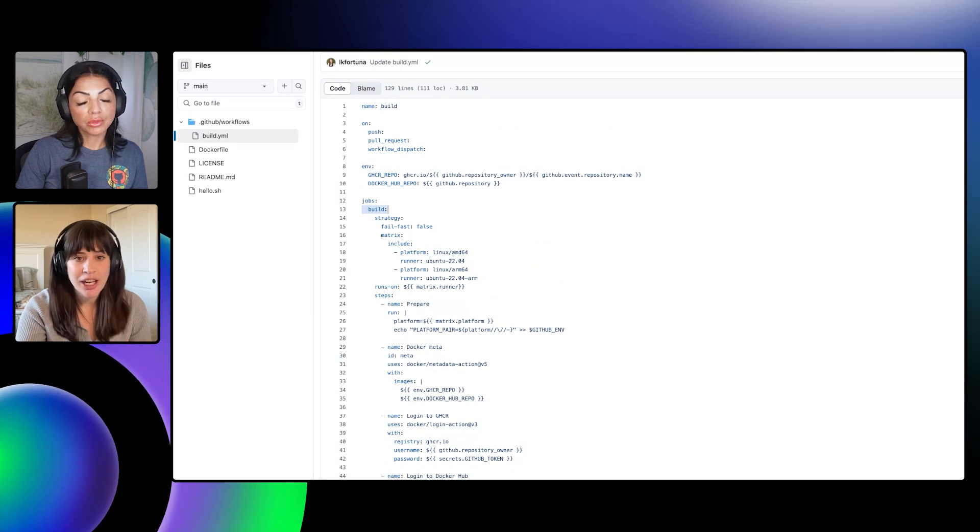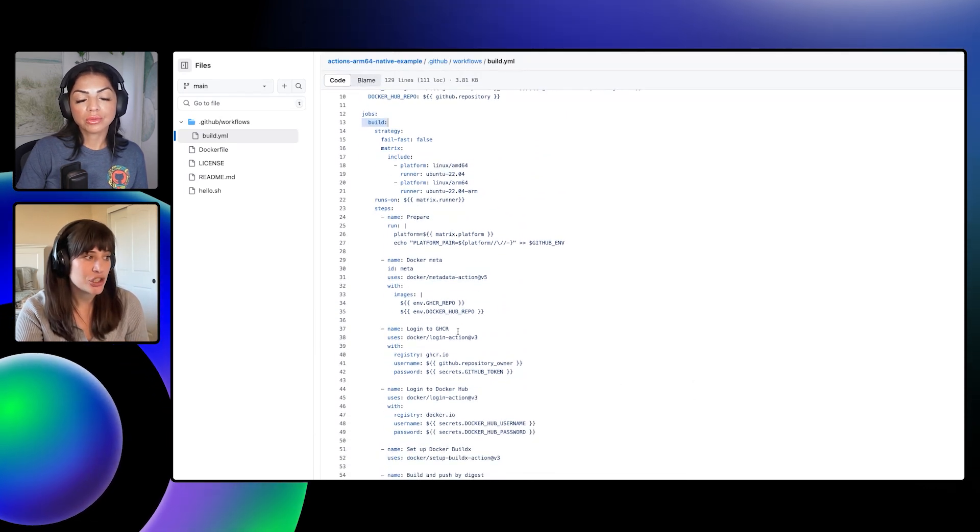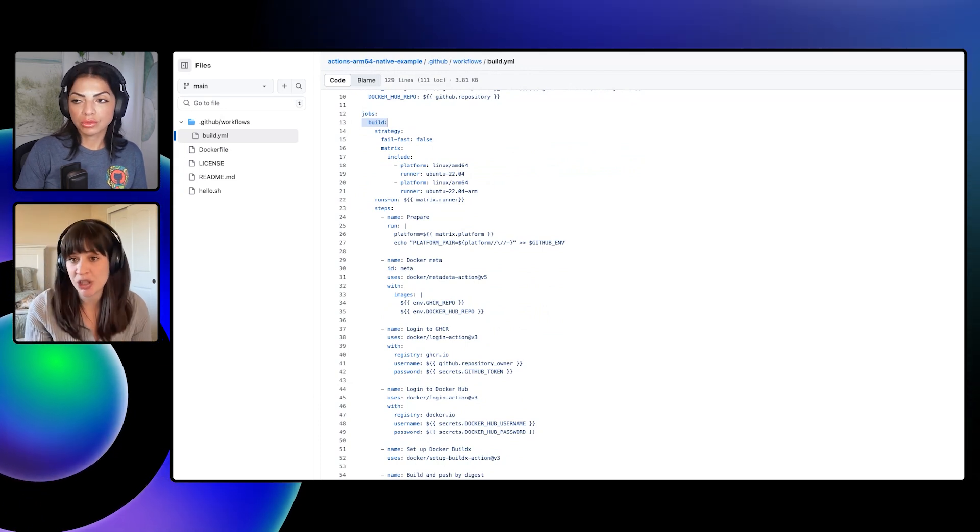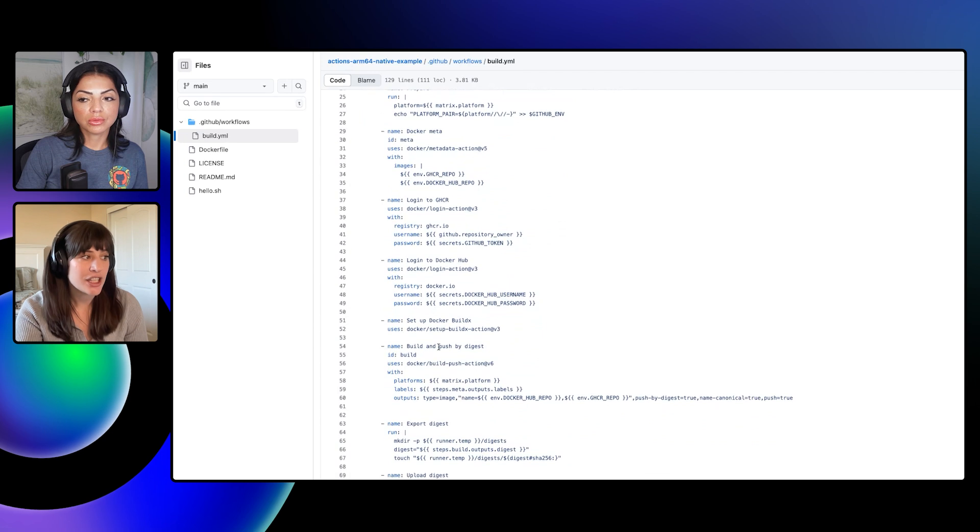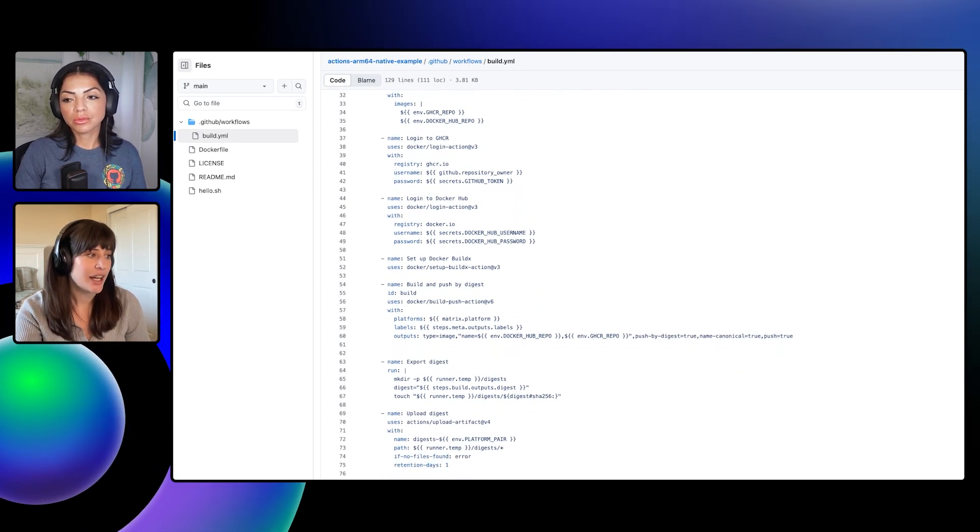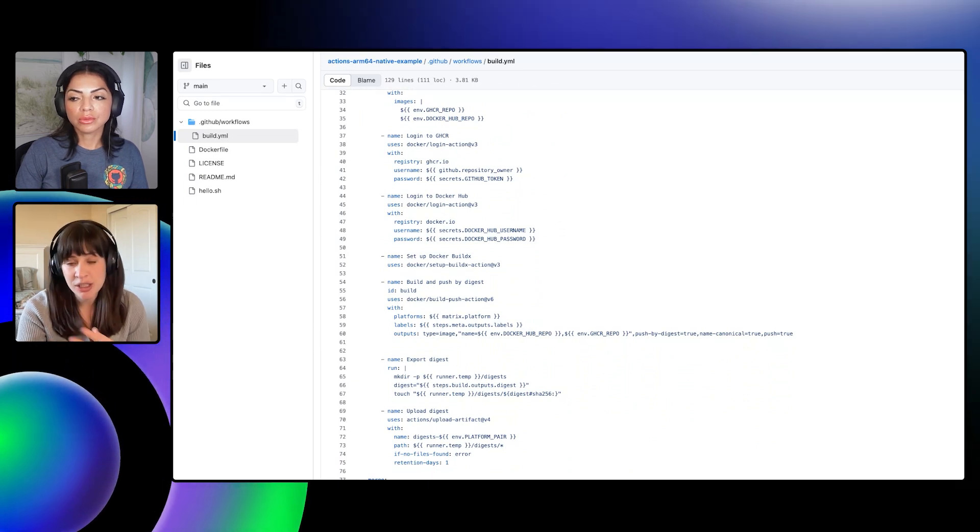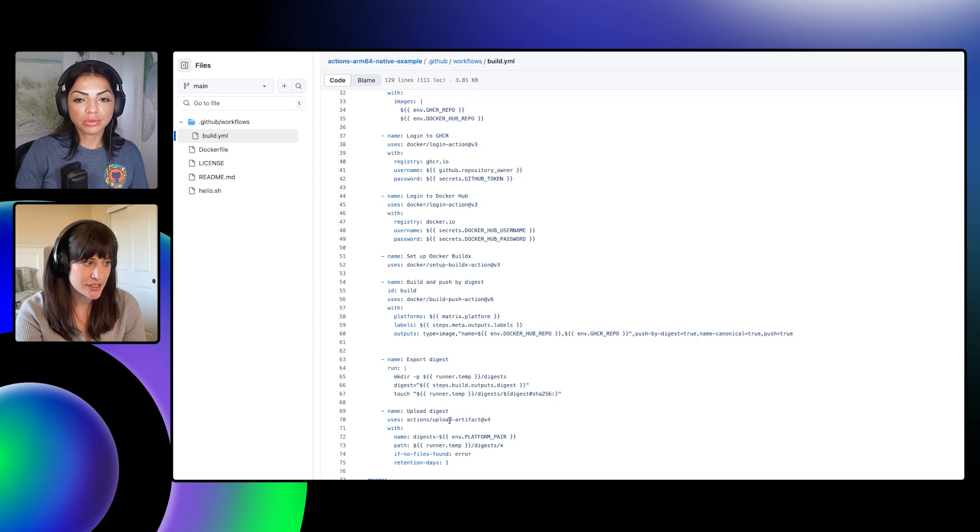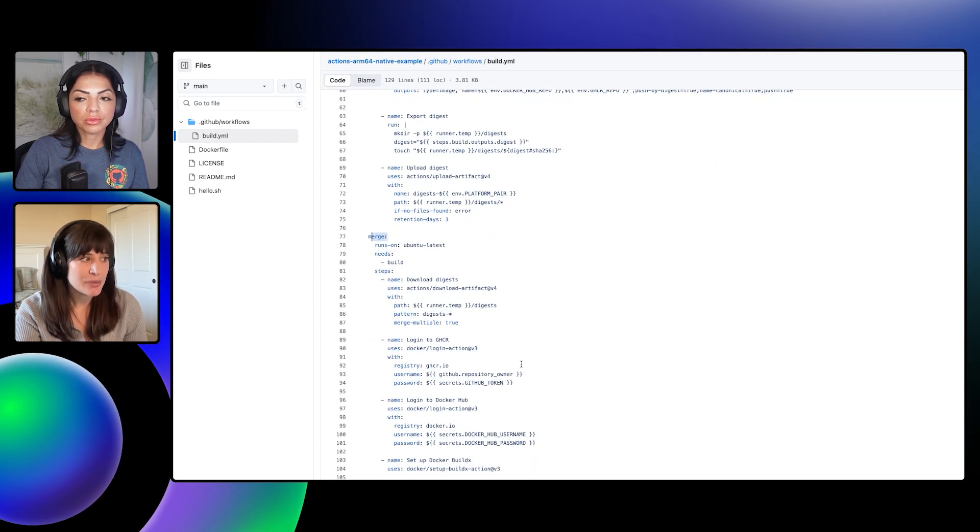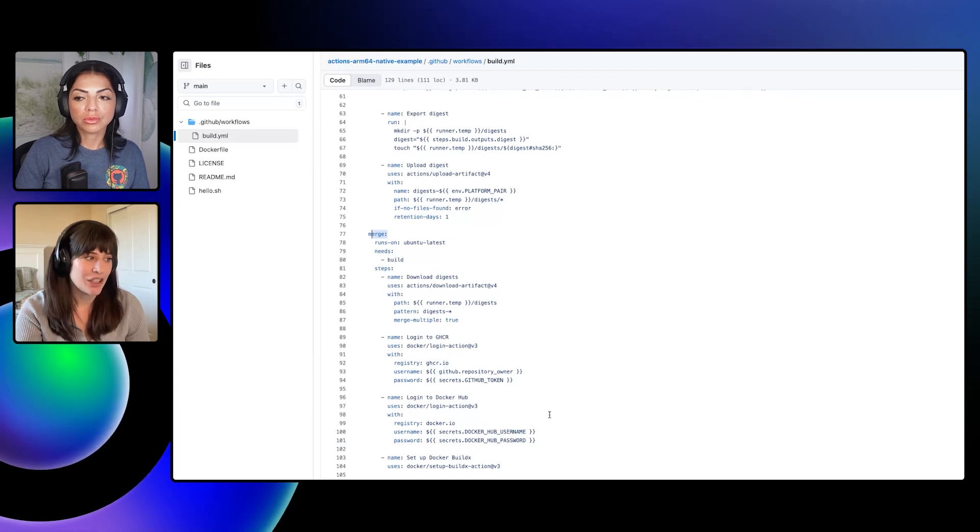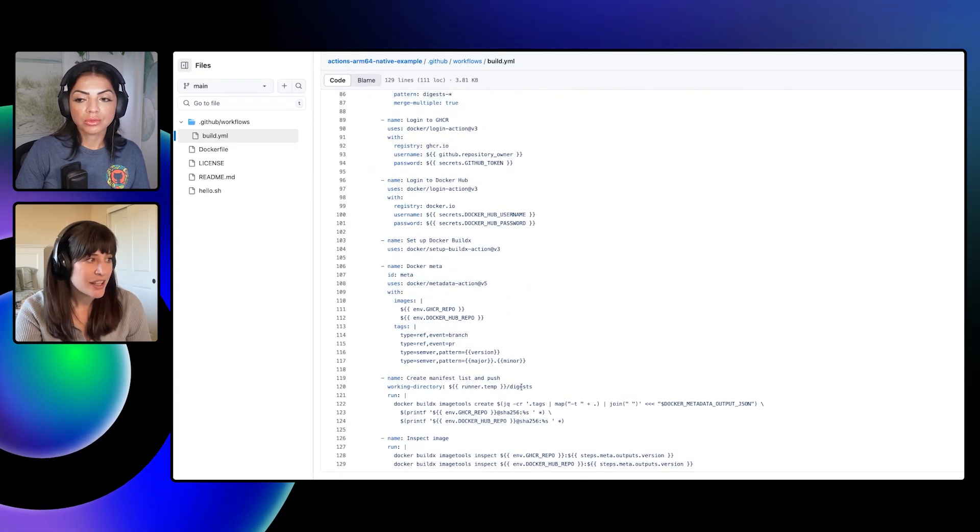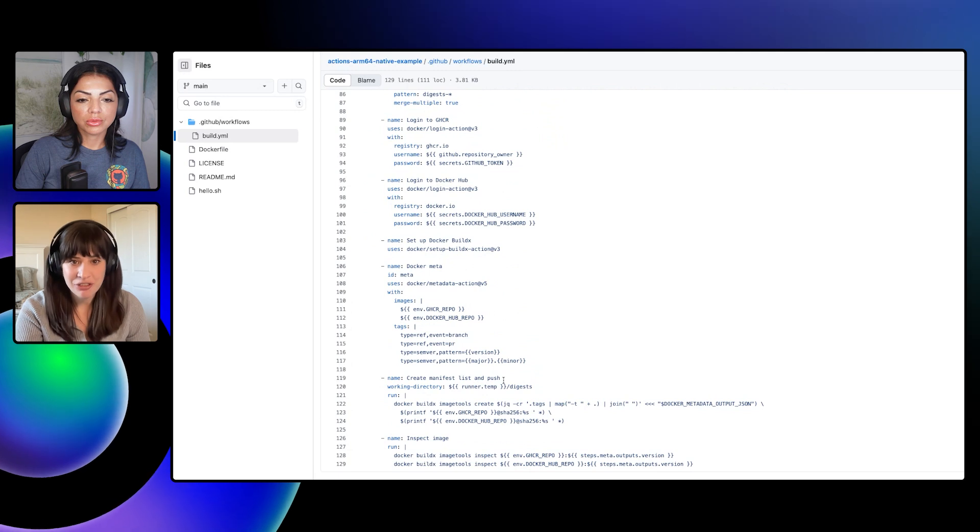So first the build job, what we're doing is we are logging in to both GitHub Container Registry and Docker Hub. So we're going to push the image to both of those registries. We're using the Docker BuildX action and the build and push action to build and push our images. Then once we have built our images, we're exporting those digests and uploading them as artifacts.